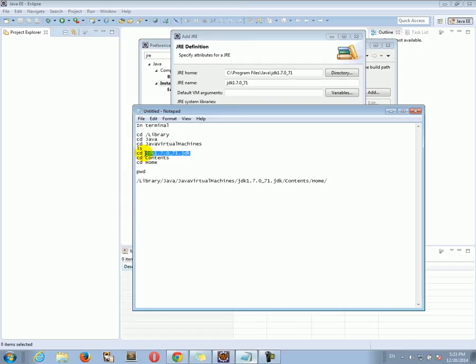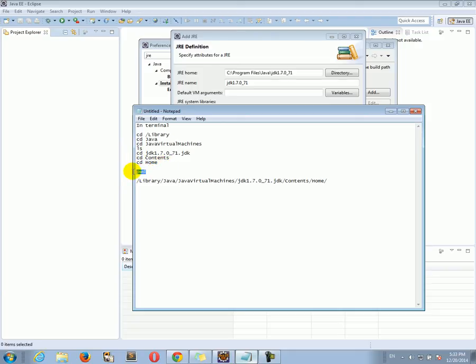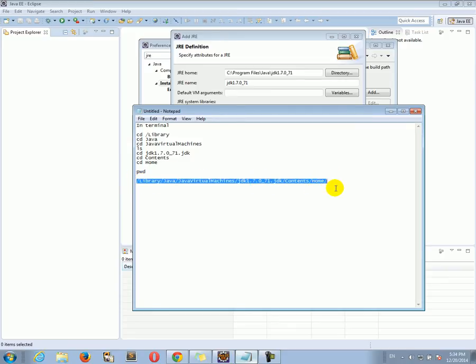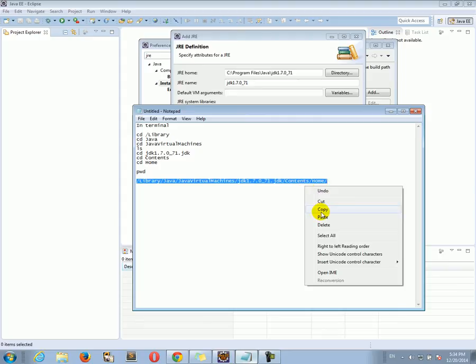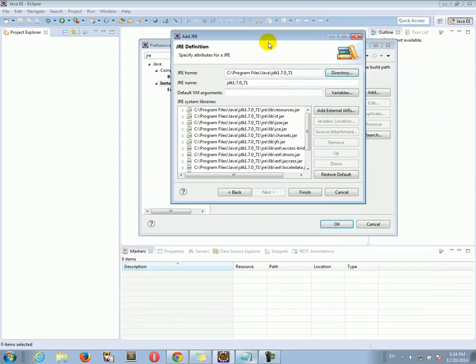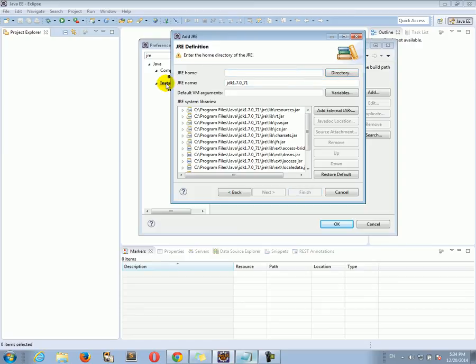For example, in my case I would have this JDK folder. cd into the folder, cd contents, cd home, and then write pwd. This will show you the full directory path. Take this directory path, copy it from the terminal.